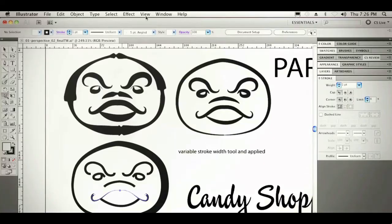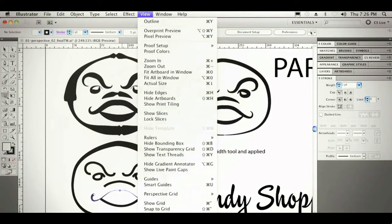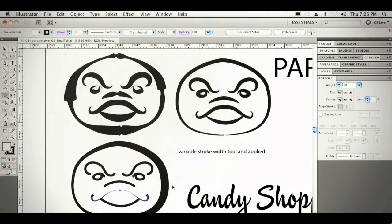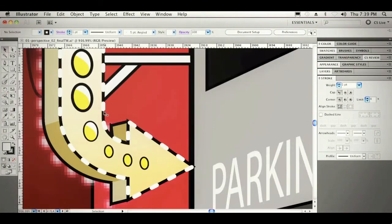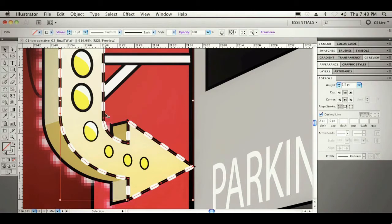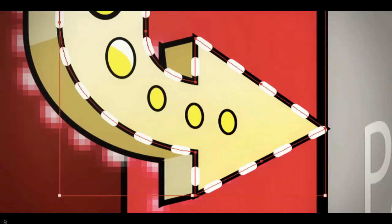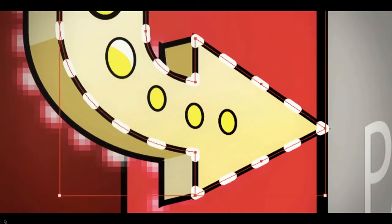The next thing we'll do is pop over to a different view. In this view, we're going to grab our arrow. I've got this arrow selected, and as you can see, the dashes don't necessarily line up with the corners. However, with one tap of a button, I can save time and have them line up with the corners perfectly. And that's just some of the beauty of Illustrator CS5.